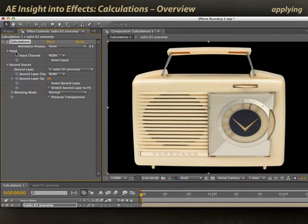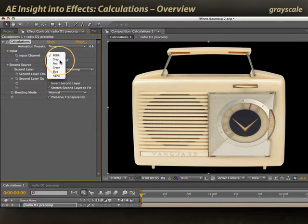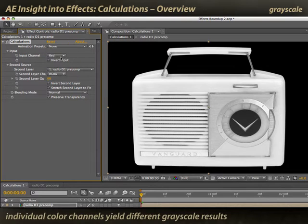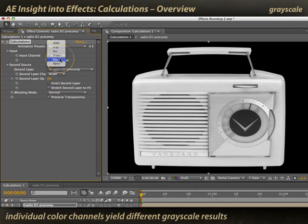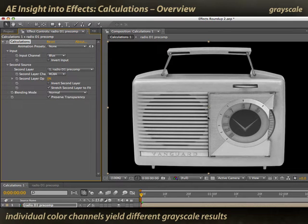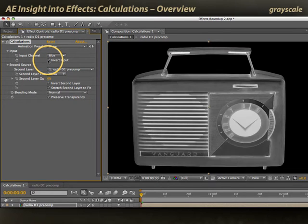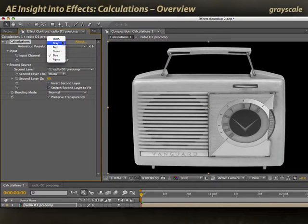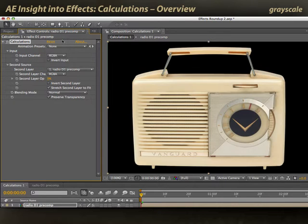Several things you can do with it. First off, you can use it just to process this single layer. One thing you can do is a very quick grayscale effect — there is a gray version. You can also pick different color channels like red, green, and blue to provide different grayscale versions of this image. And you can also invert it to create some sort of x-ray sort of looks. I'll go back to RGB for now.